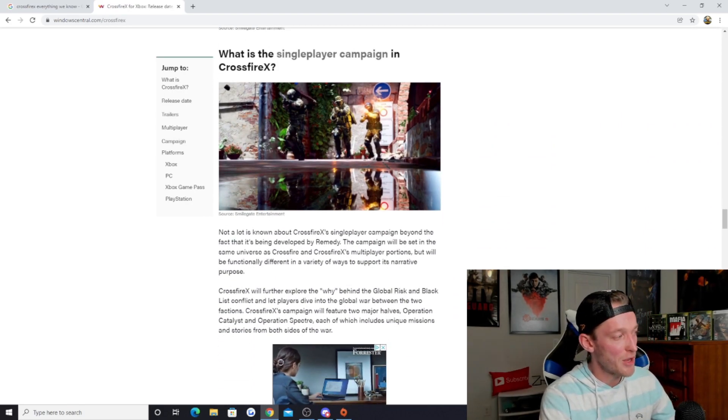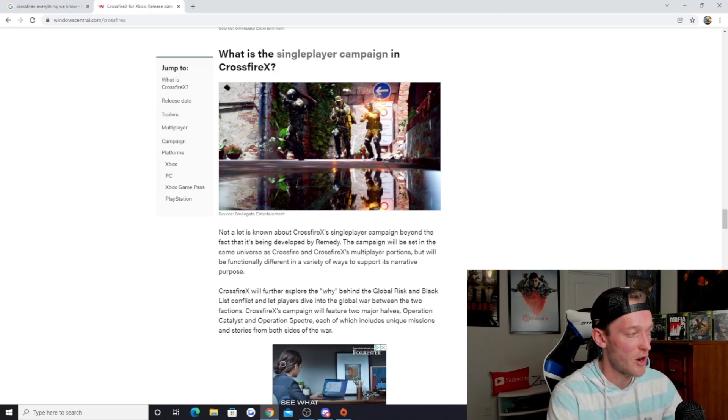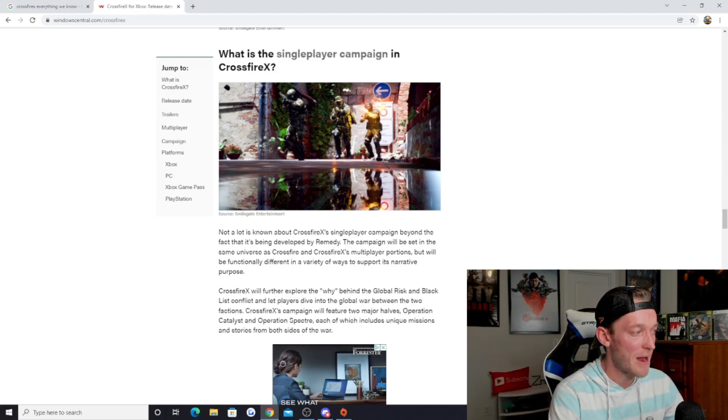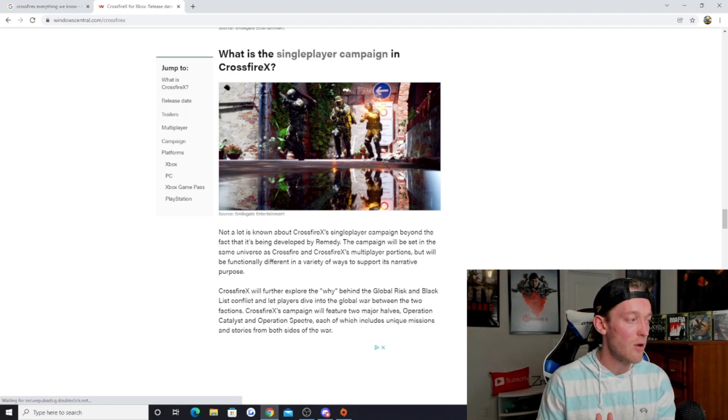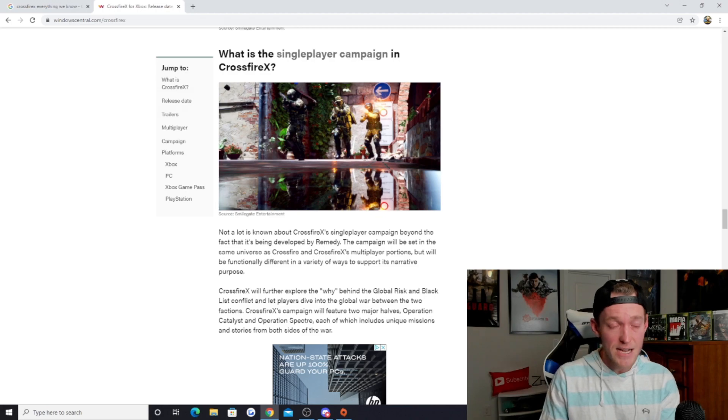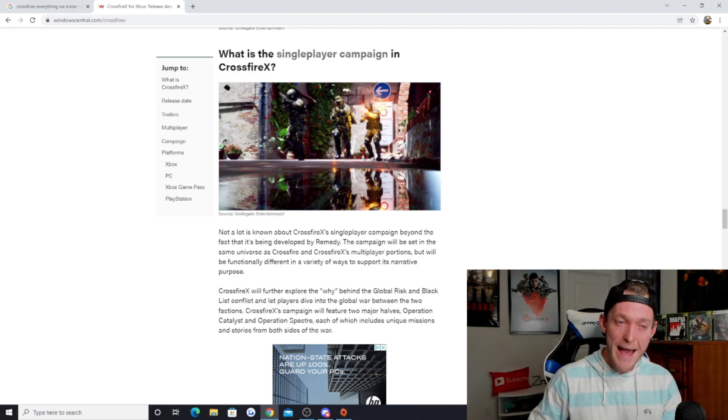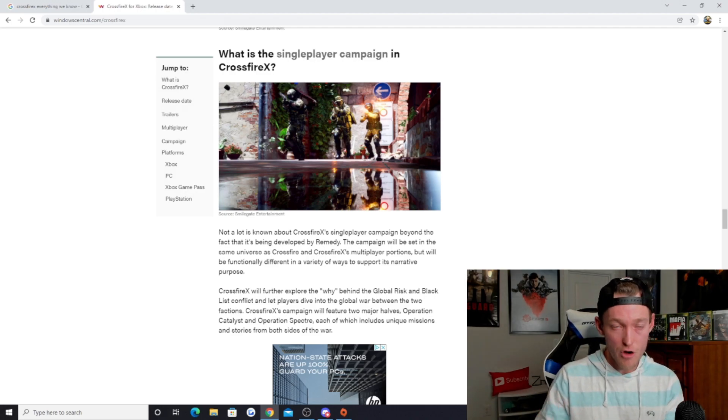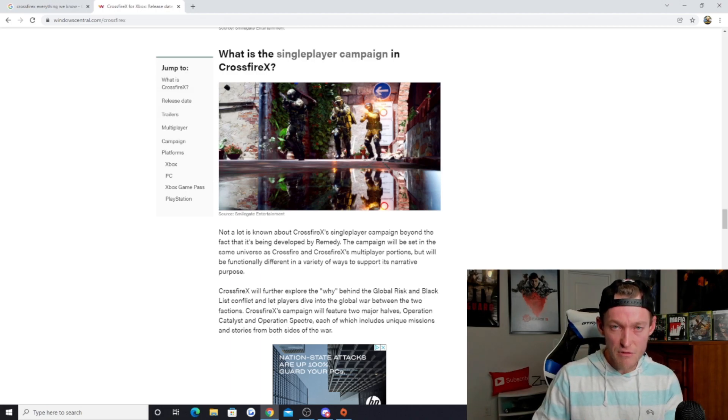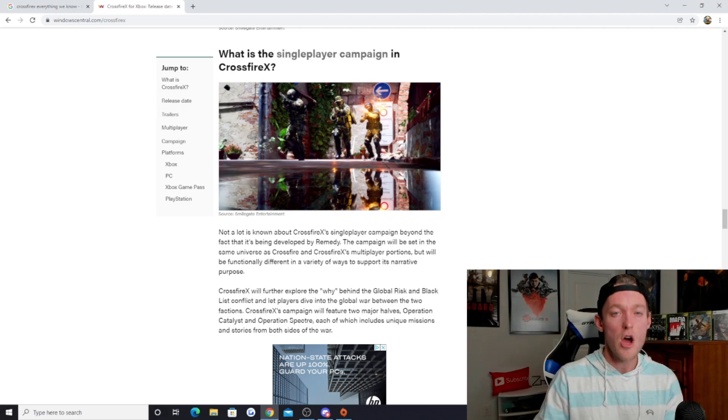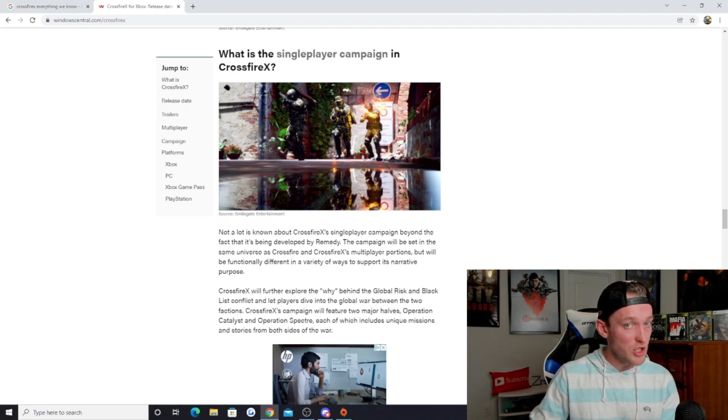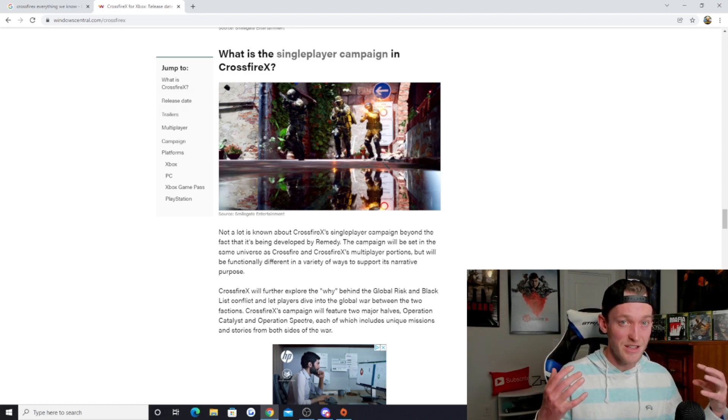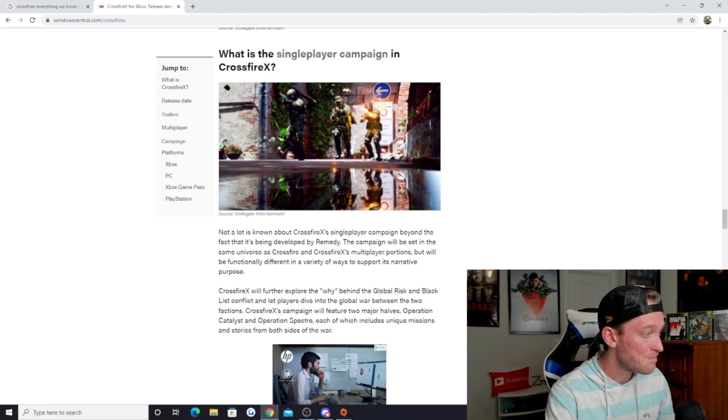As far as the single player campaign, not a lot is known about Crossfire X's single player campaign beyond the fact that it's being developed by Remedy. And Remedy is awesome. I cannot wait to see what they do with this. Control was an absolutely incredible game. Alan Wake was one that I enjoyed, it's got a very passionate fan base. Quantum Break I was not as big of a fan of, but Alan Wake 2 coming back, I cannot be more excited. Control was so good. When I look at Crossfire X and having this narrative and the story coming to us from Remedy, that's got me so excited.